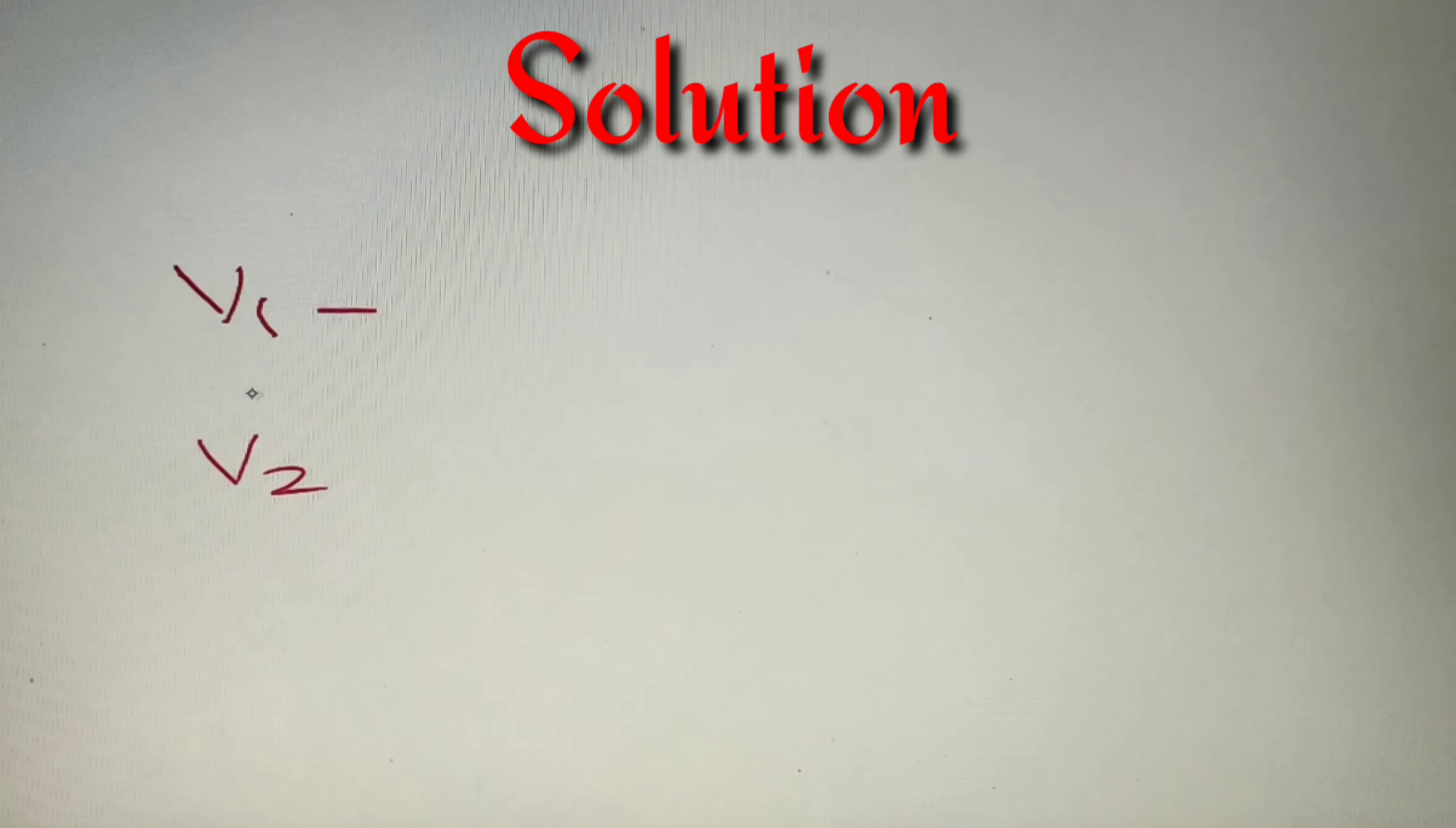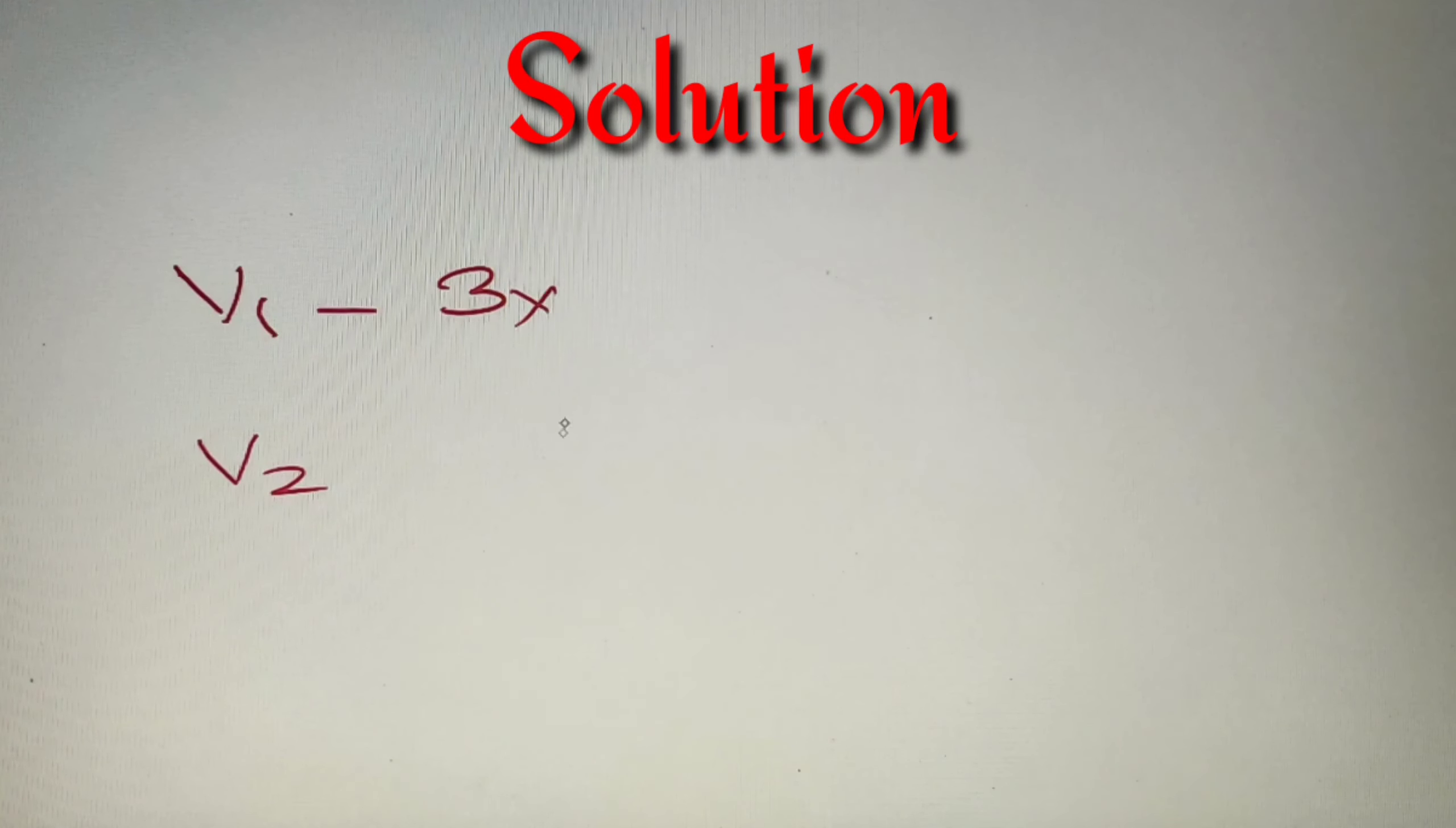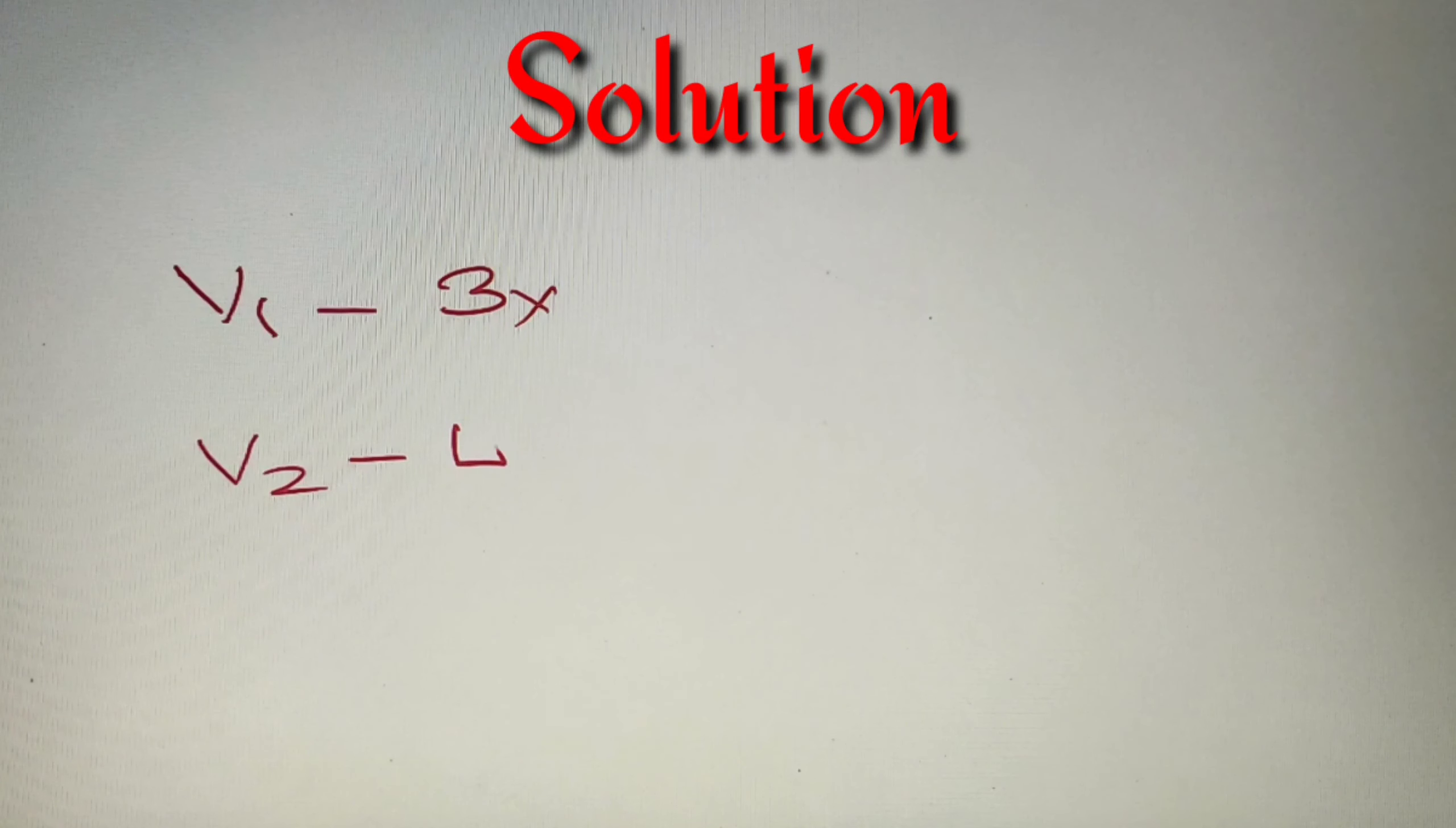We are provided that the radius of the bases are in the ratio of 3 to 4. So we can take that the radius of the first base is equal to 3x and the radius of the second base is equal to 4x.